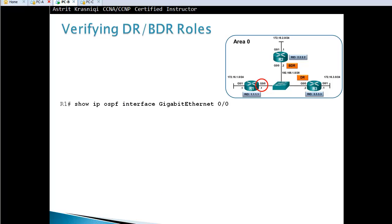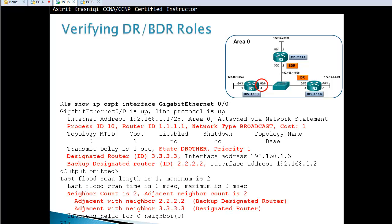To verify DR and BDR roles, use the command 'show ip ospf interface gigabit ethernet 0/0'. We can see the process ID is 10, router ID is 1.1.1.1, network type is broadcast, cost is one, and state is DR Other — meaning it's not the DR or BDR. The priority is one. The designated router is 3.3.3.3 and the backup designated router is 2.2.2.2. Neighbor count is two, adjacent with both the DR and BDR.